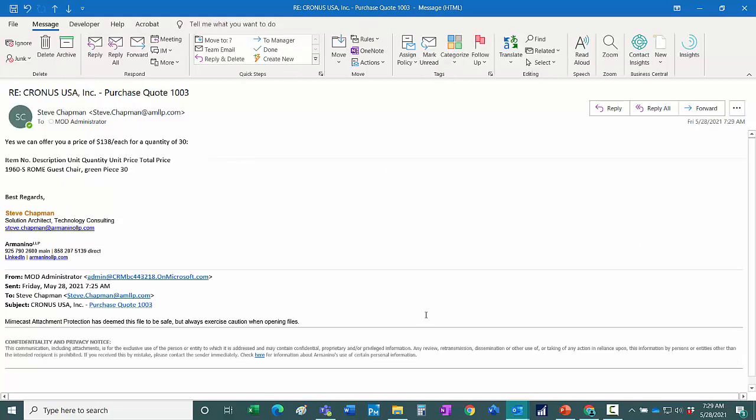Now I'm acting as the buyer at Cronus. I received this email communication offering me a price in this particular quote. So what I want to do now is I want to look at Business Central. I can do that right from Outlook.